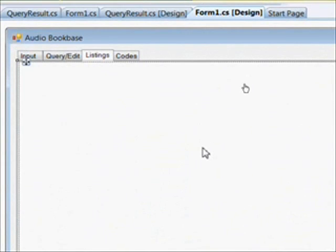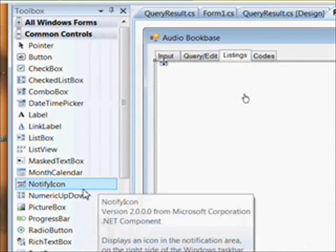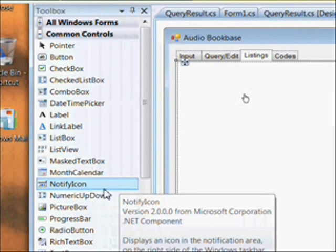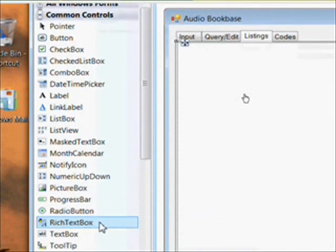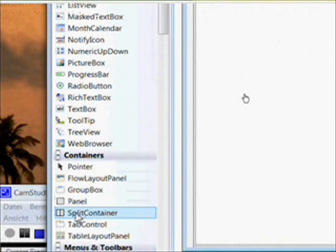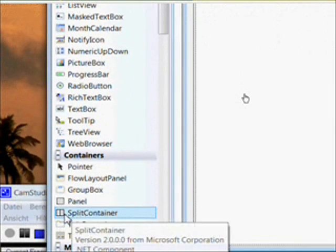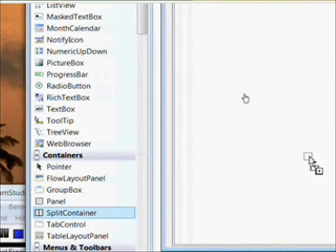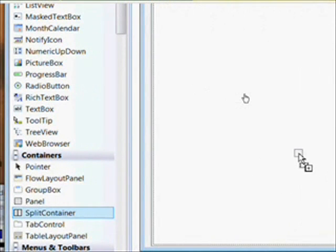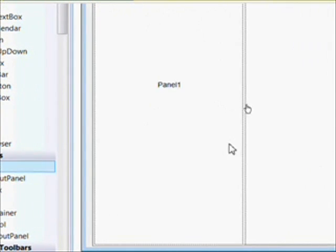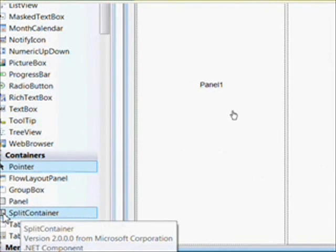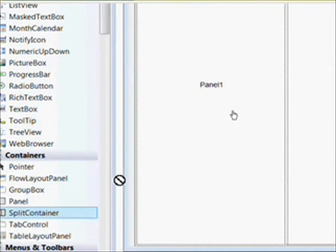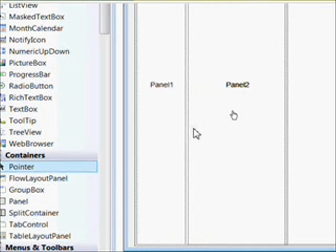The first page we're going to start developing is the listing tab page. We're going to put several controls on it all separated out by two nested split containers. So we drag over the first split container and then we drag over a second split container and put it in the left panel.